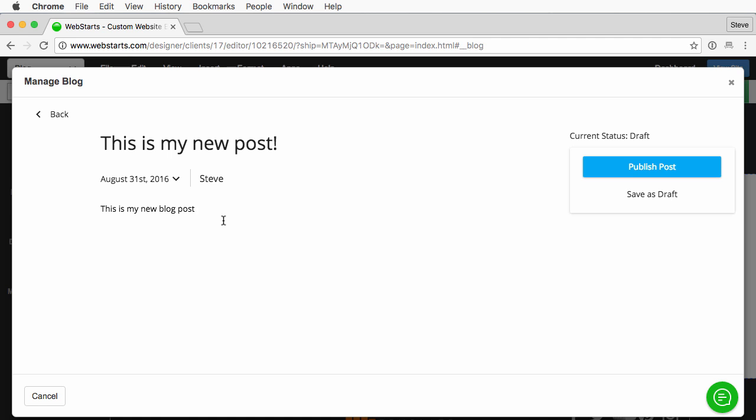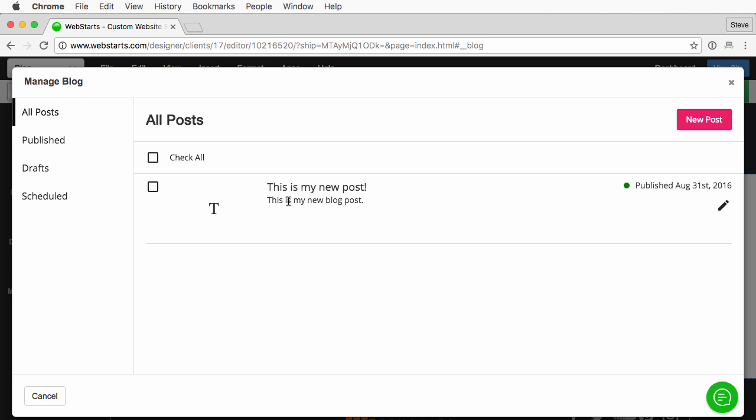And once I'm happy with it, that's all I want to write at this moment, I'll go ahead and click publish post. I can also save this as a draft. Let's say I get this started, I don't want to finish it right now. I can save it as a draft, I can come back to it later. In this case, I'm going to go ahead and publish this post, and you'll see my new blog post there.